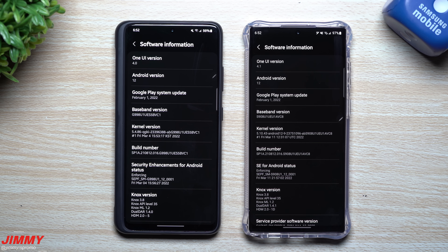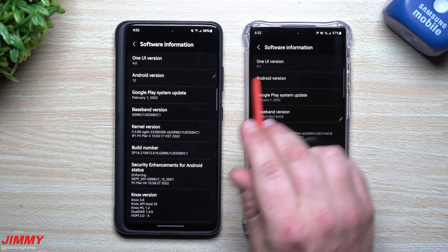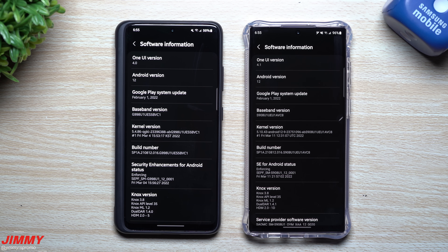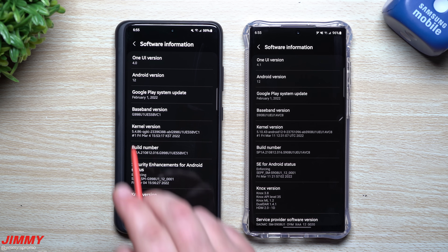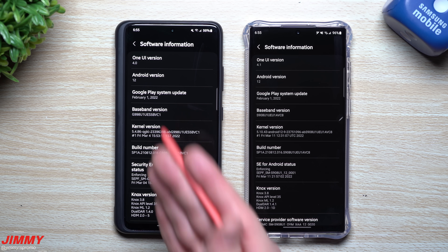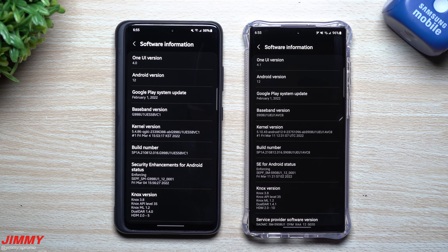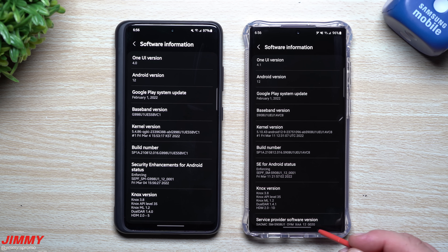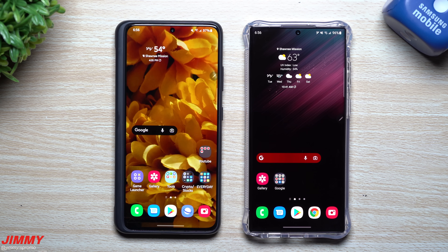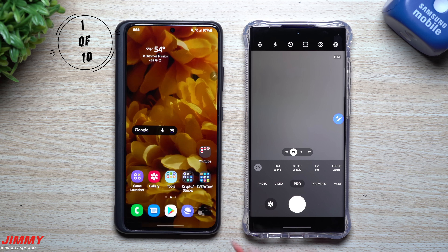Hey everybody, welcome back to Jimmy's Promo. Today we'll be talking about the differences and everything that is brand new as part of Samsung One UI 4.1 versus Samsung One UI 4.0. This video is for those who have the Galaxy S21 series and just recently updated to 4.1, or if you went and bought one of the brand new Galaxy S22 series phones, as it runs 4.1 default out of the box.